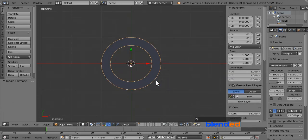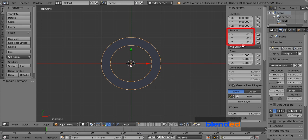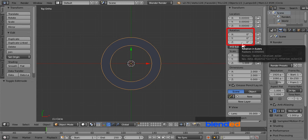Press N key to open the properties panel. Make sure that the current frame number is set to 1. Move your mouse pointer to the rotation section and press I key to add a keyframe.